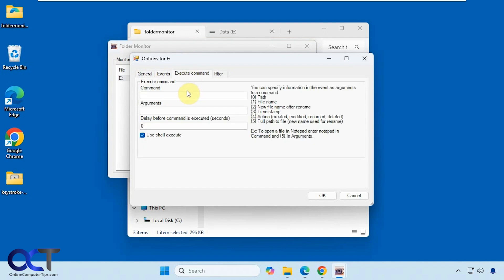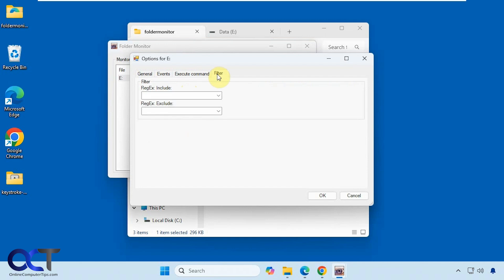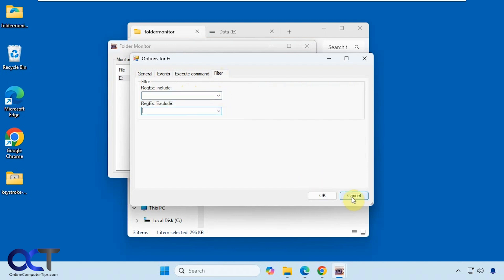Then if you want to execute a command on an event, you can configure that here. Then you have some include and exclude options. You want to set those up.